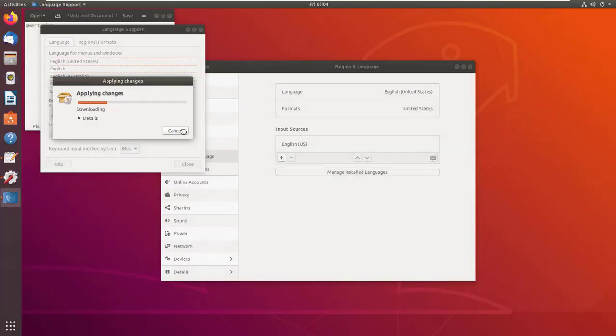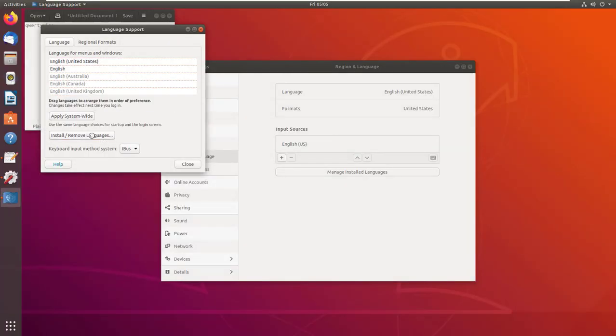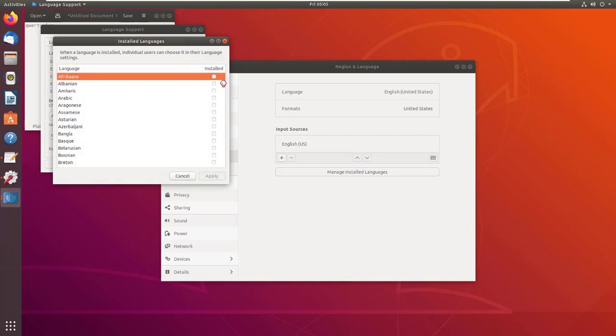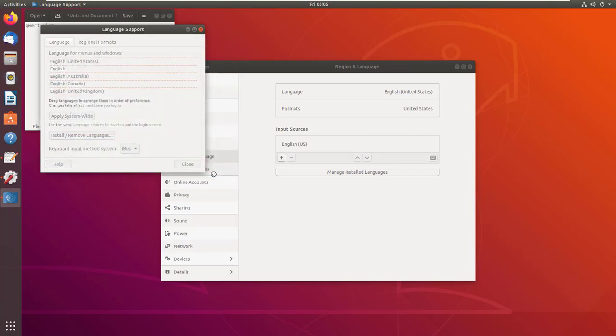Type your password. After that, install the language that supports AZERTY keyboard layout. For example, I will choose French and click on Apply.